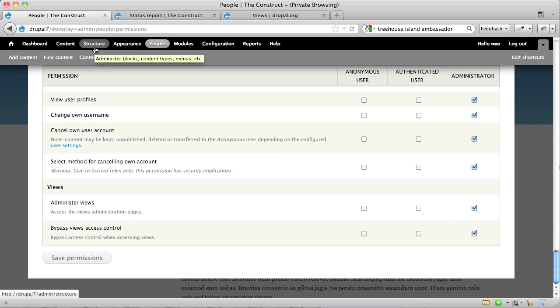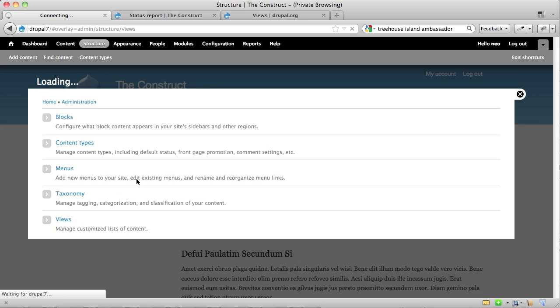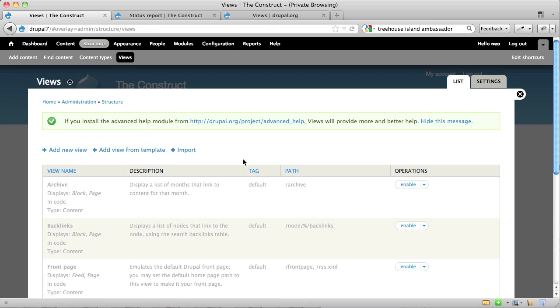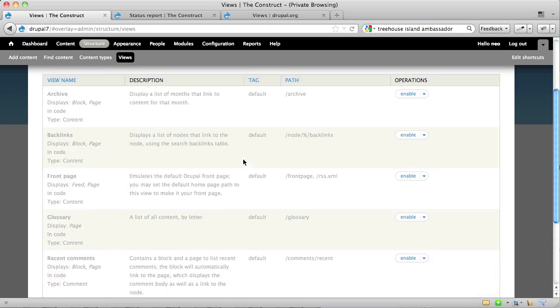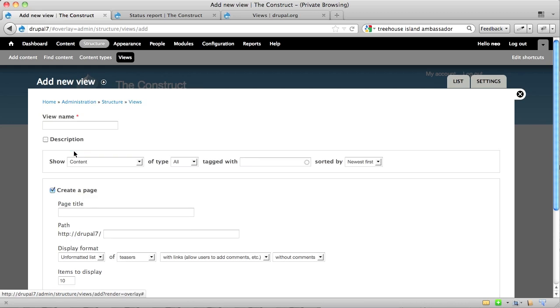Views itself exposes all of its administration functions under the Structure menu. It creates a new item called Views. And this is something you may be visiting a lot. So you might want to just go ahead and add this to your default shortcuts. When you get here, you'll notice that Views gives you a number of default views that you can play with out of the box. Or you can do what we're going to do, which is to install a new View.